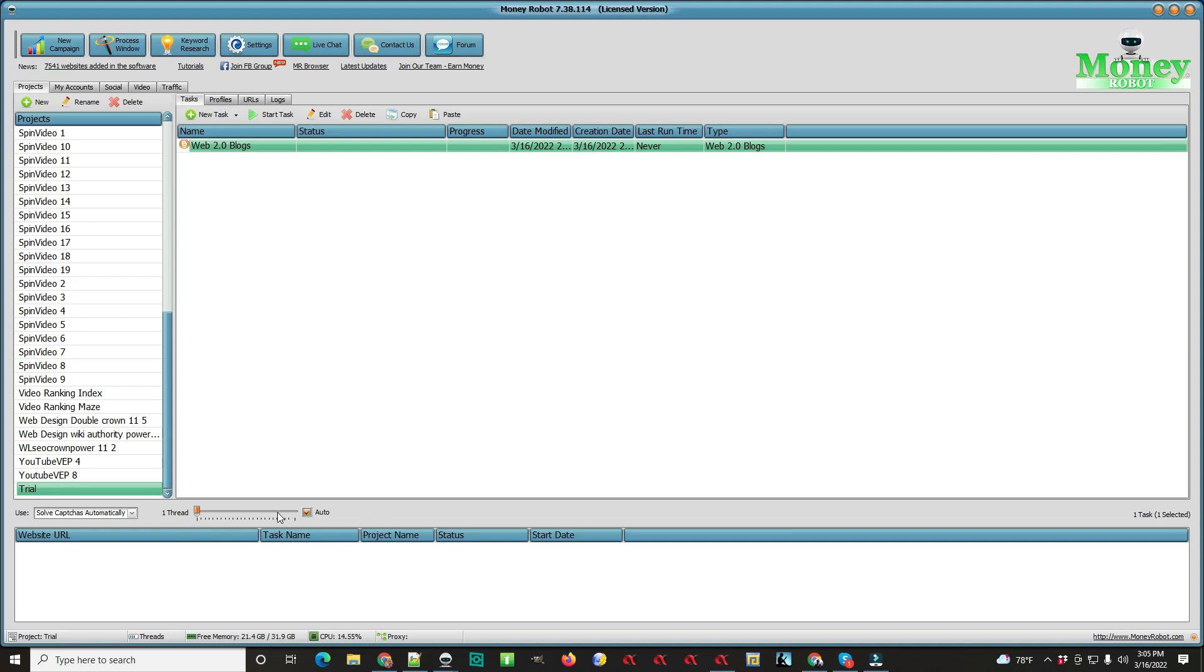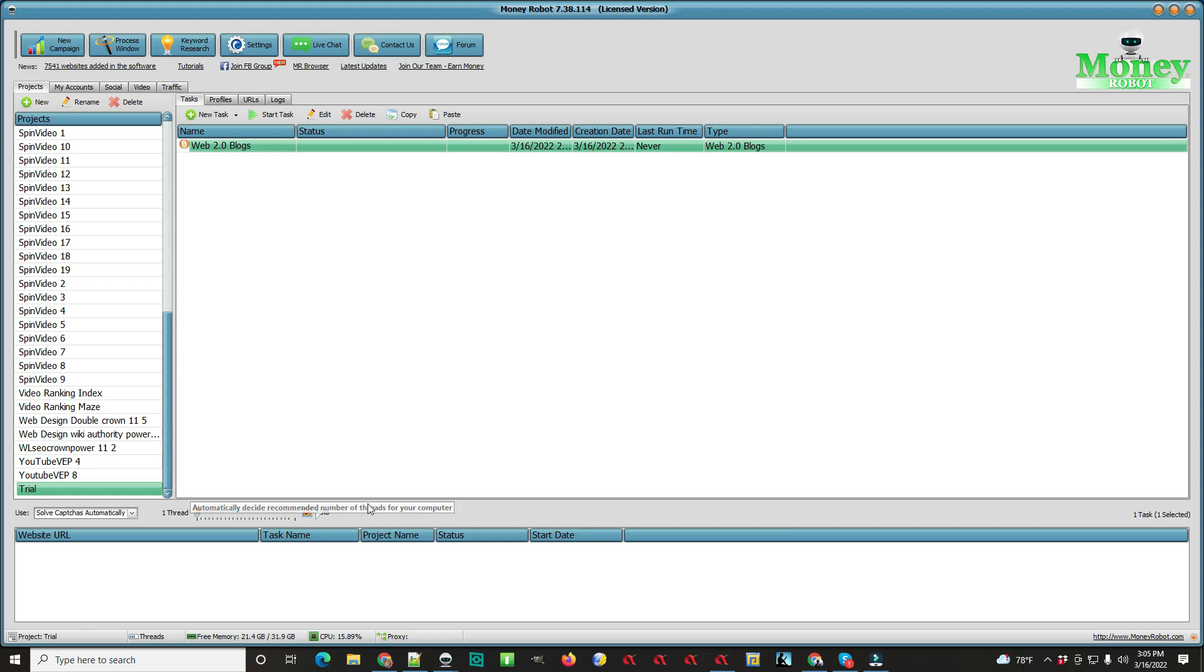Down here for threads, if your computer starts messing up, you can take auto off and put this down to maybe five or eight or something like that. On mine, it depends on how much RAM you have and how fast everything is. I can do about 25 threads, but a lot of people can only do five to ten. You can put it on auto and see what it does, see how it works.